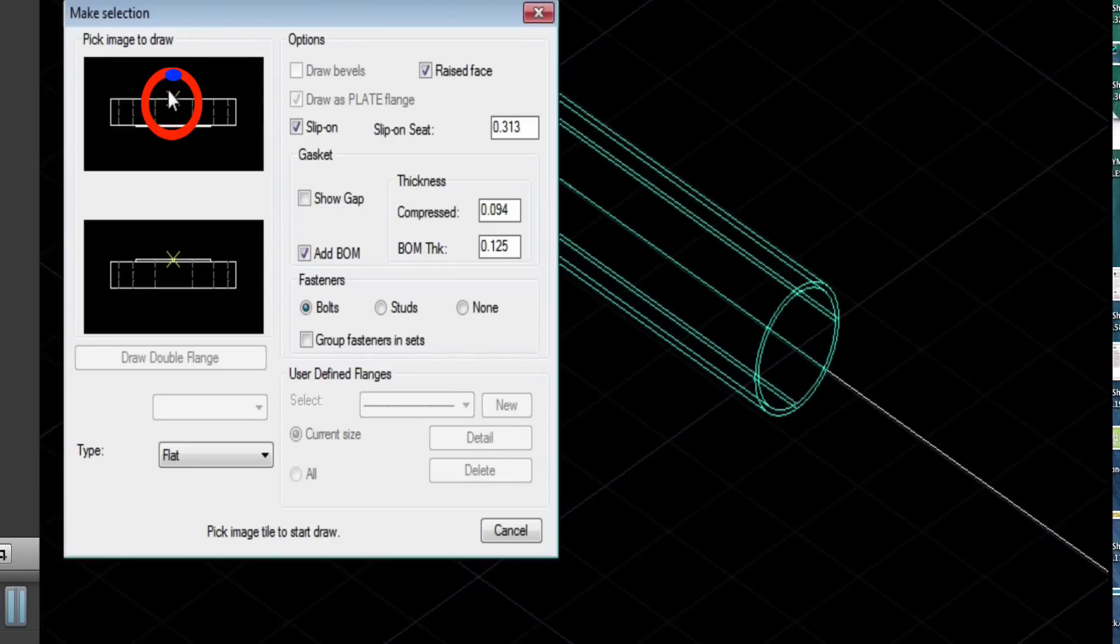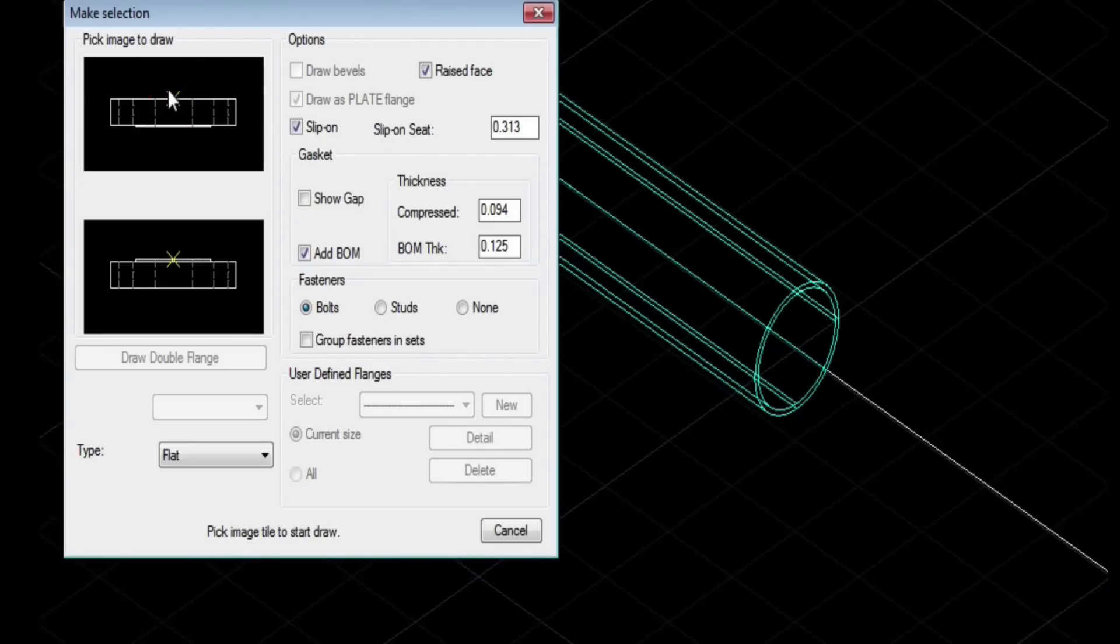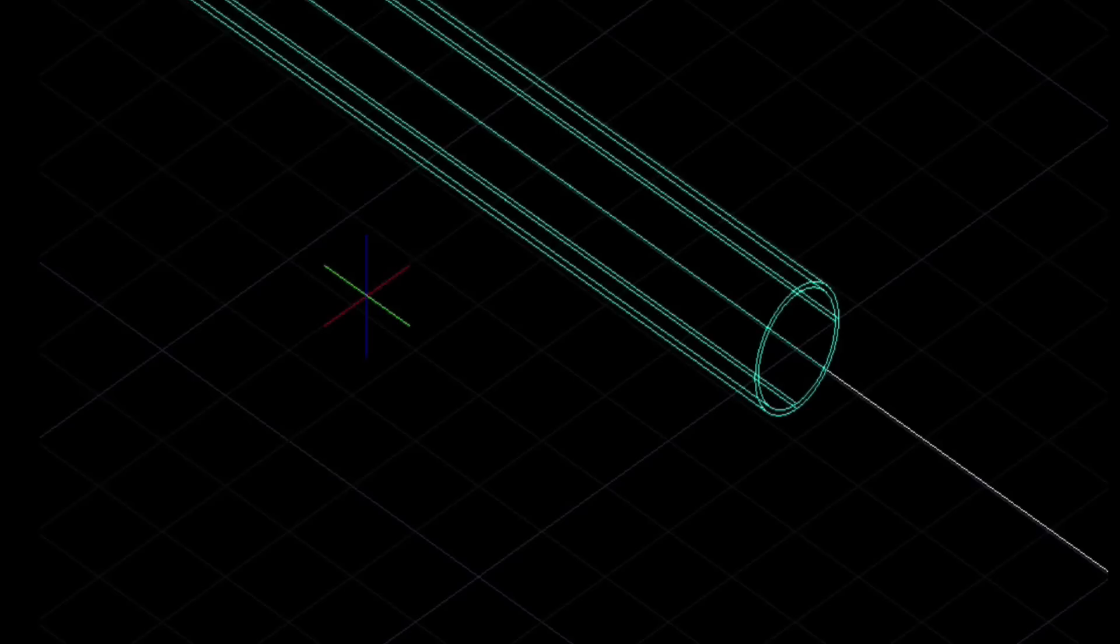And it's the same as the pipe. We're just entering in a center snap point and the upflow direction.